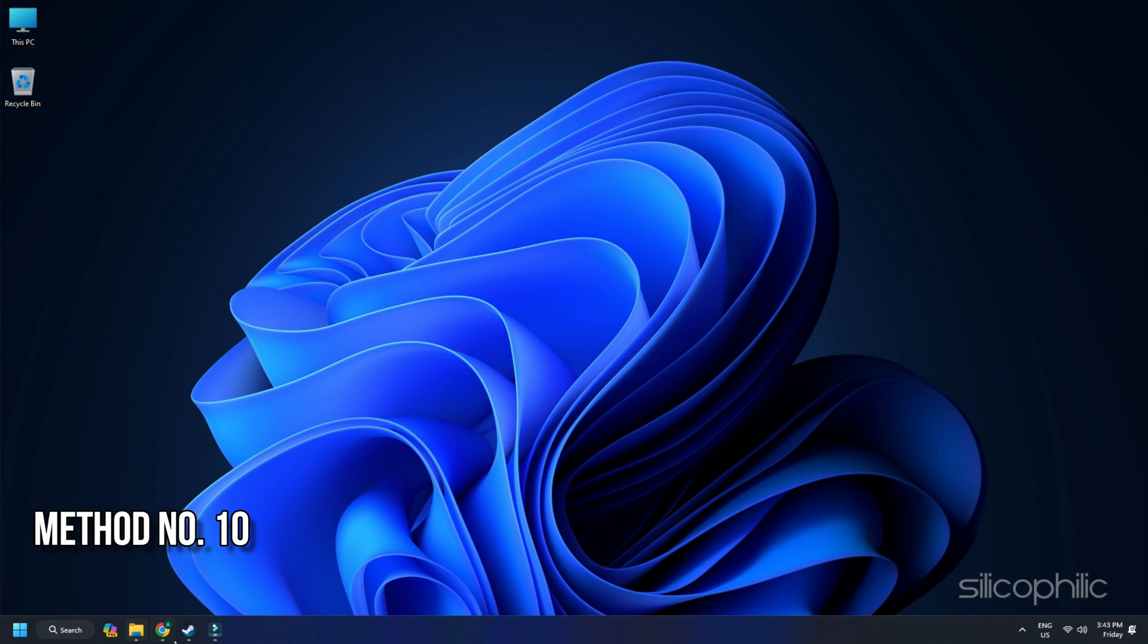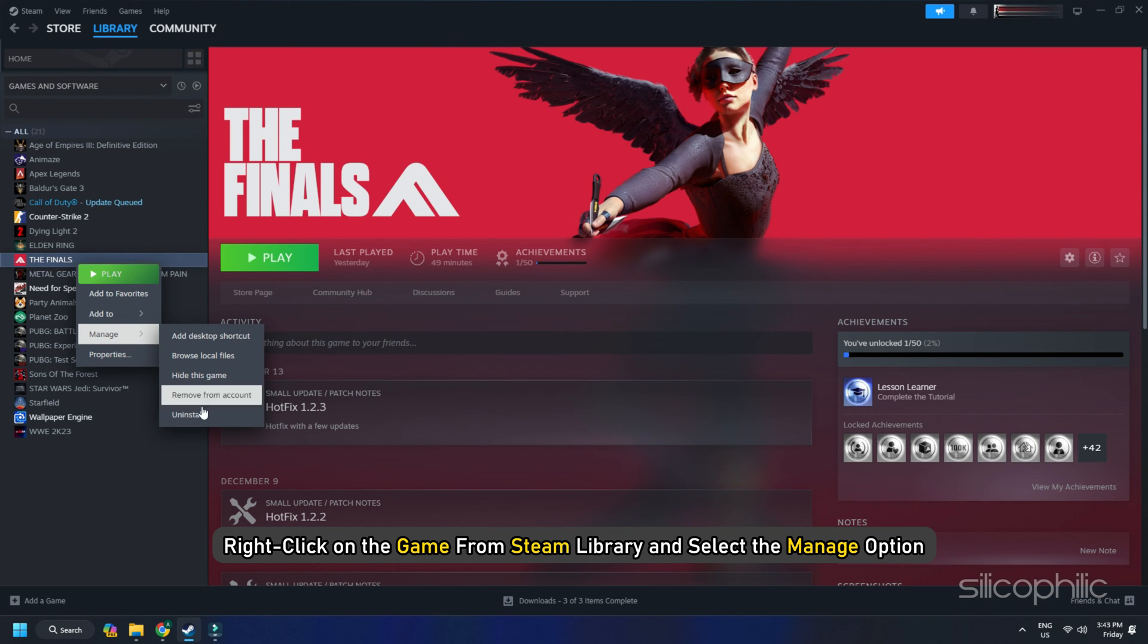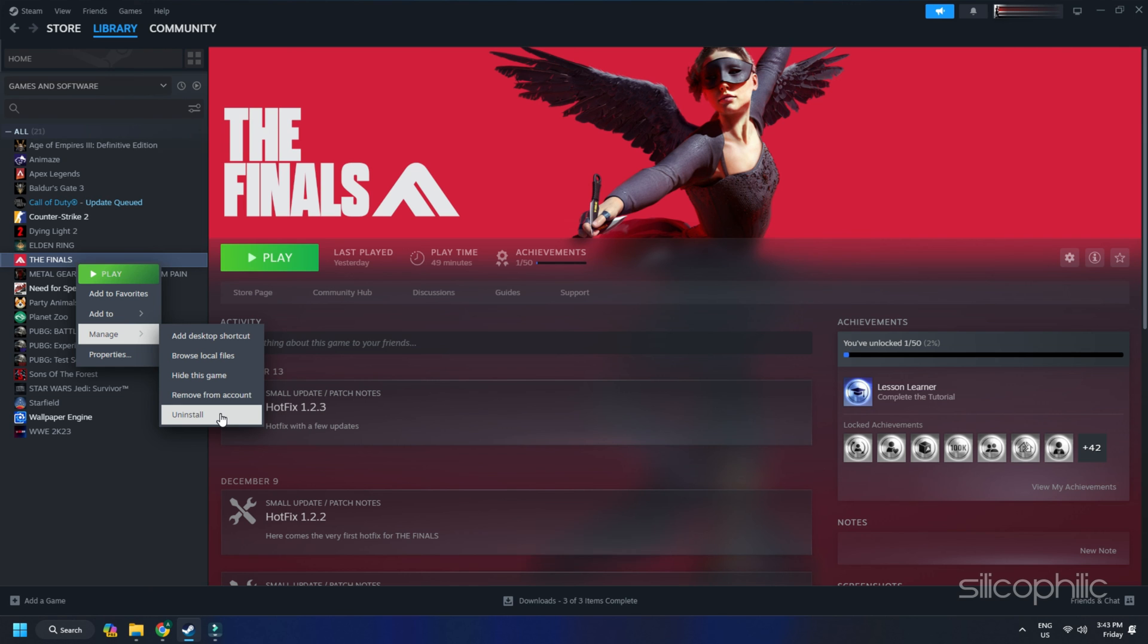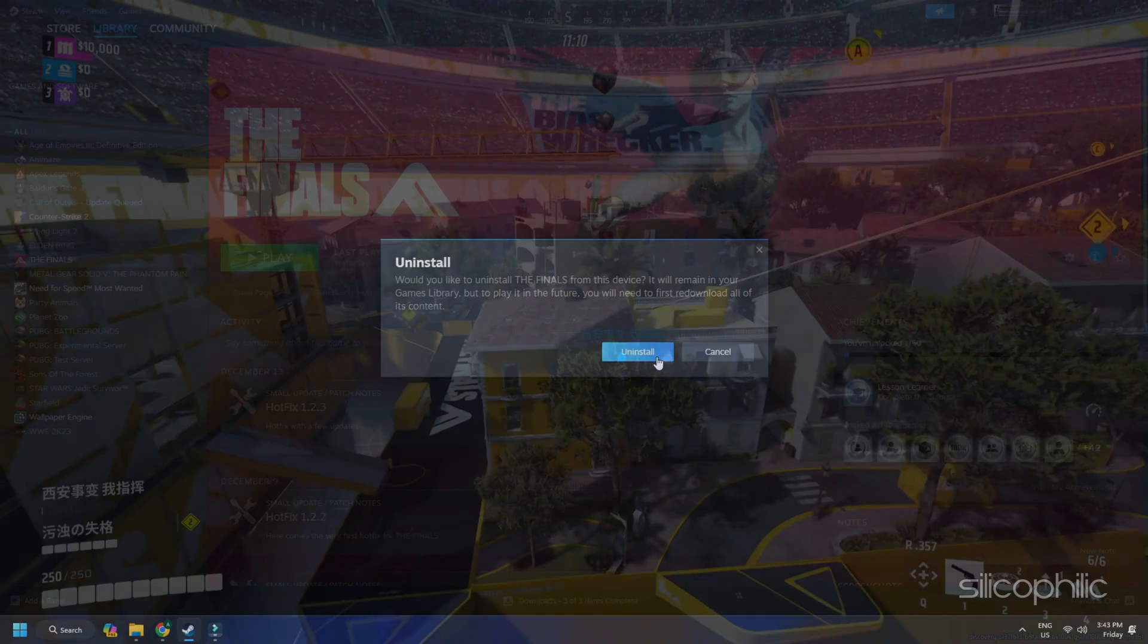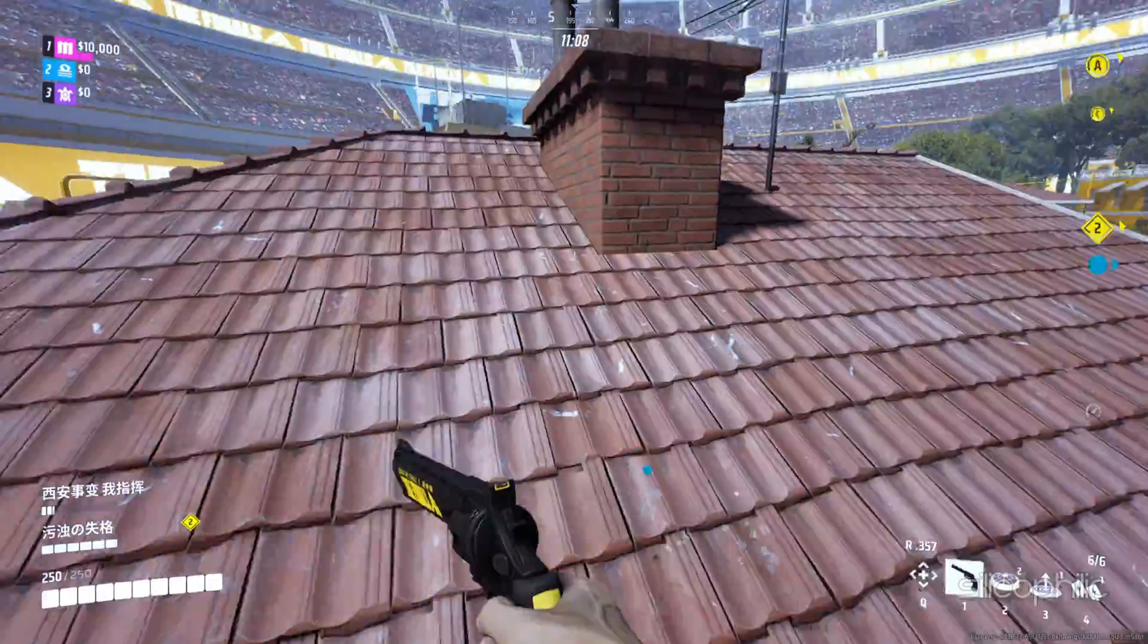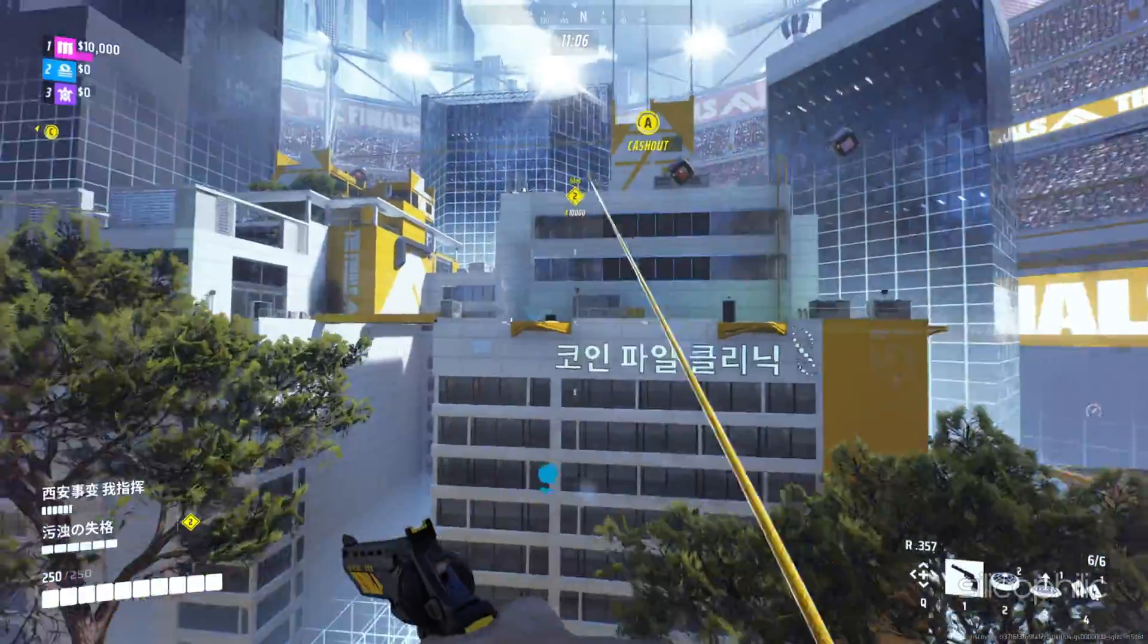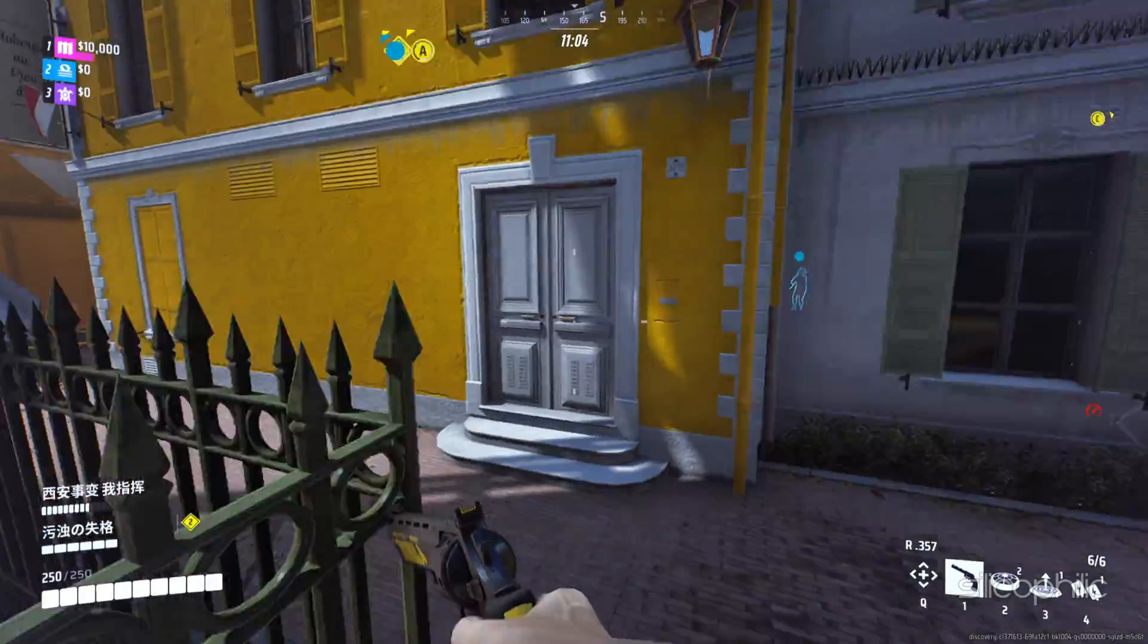Reinstall the game. If nothing is working, uninstall and reinstall the game. Right click on the game from Steam Library and select the Manage option. Select Uninstall. Once done, go to the game installation folder and delete it. Once you delete it, reinstall the game and check if the issue is fixed.